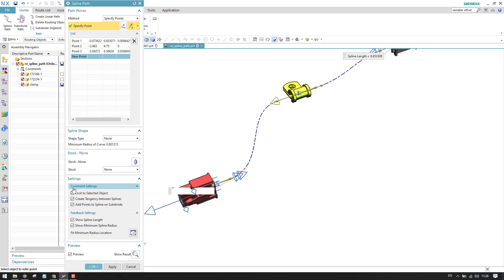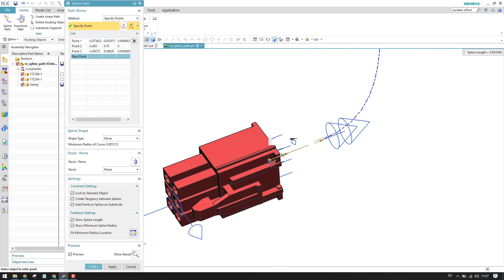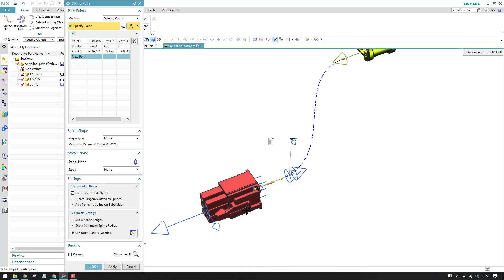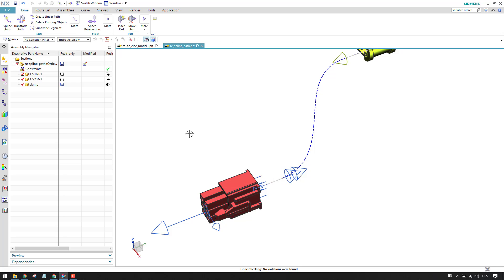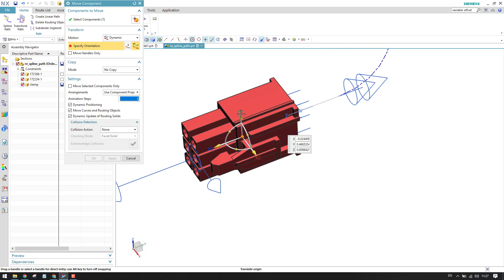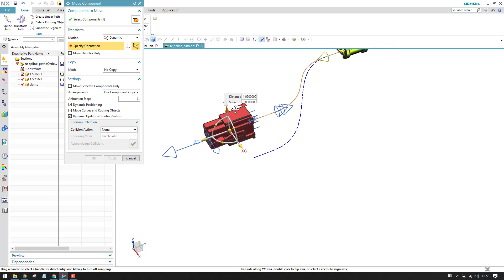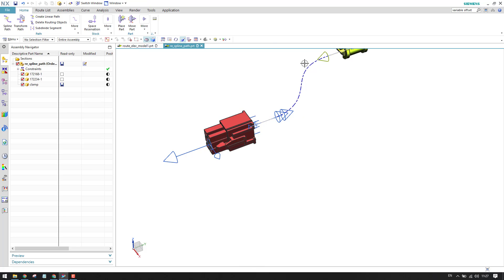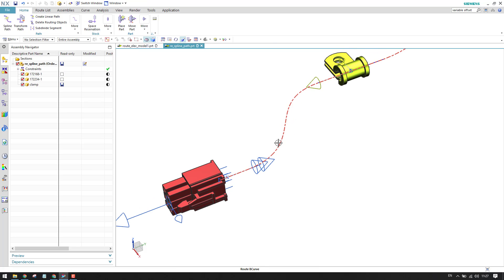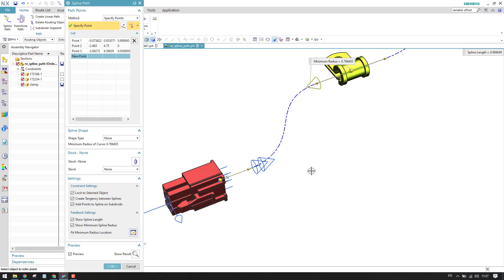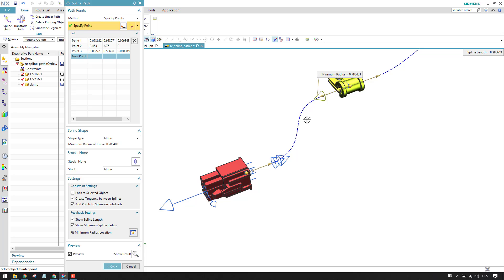When the spline is connected and 'Lock to Selected Object' is enabled, whatever port you have selected — if that port is moved in any direction — the spline path will also move along with it. I'll click OK and show you. When I move this connector, the routing path also moves and sits on the top side. That is the advantage of 'Lock to Selected Object'.